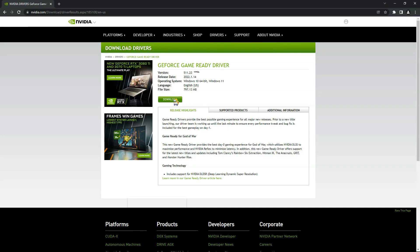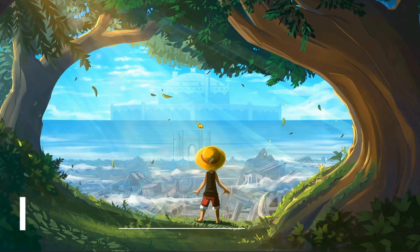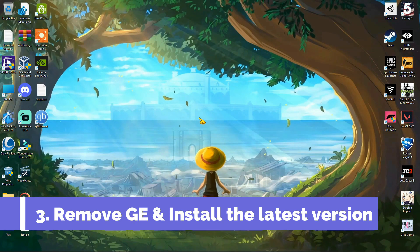Now just download and install this driver. That's it. If it's still not working, then this is the last method for you.